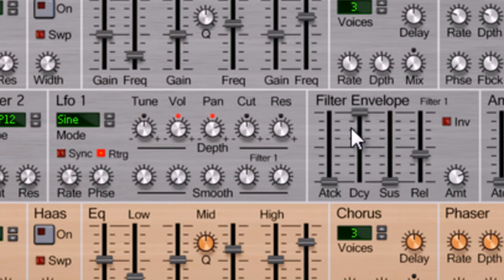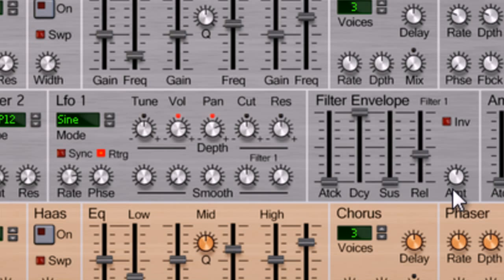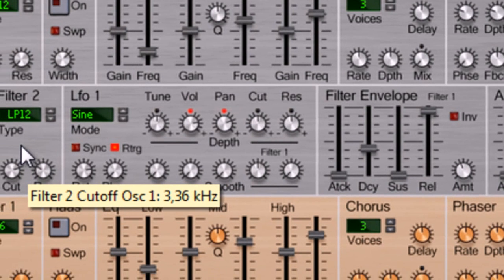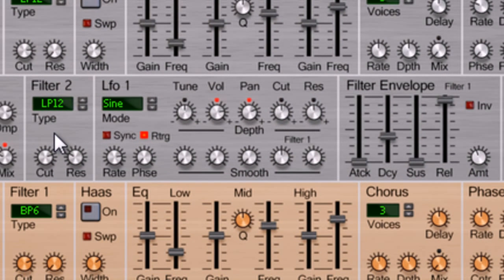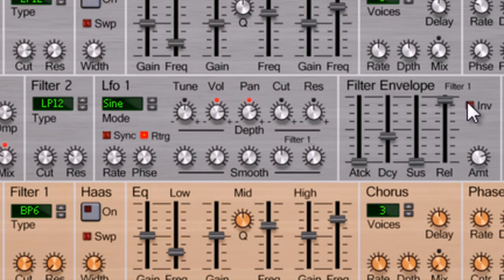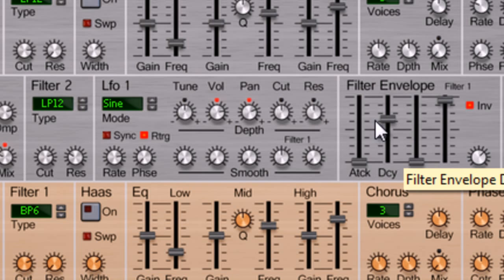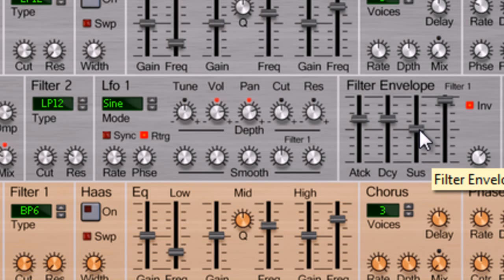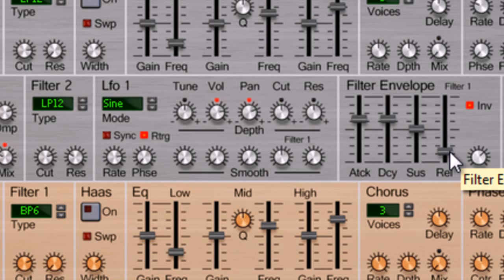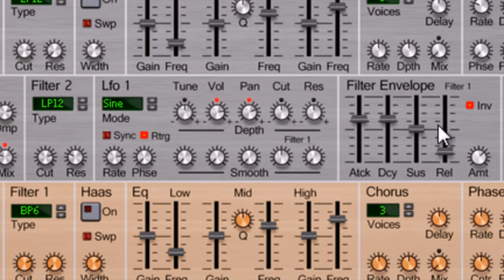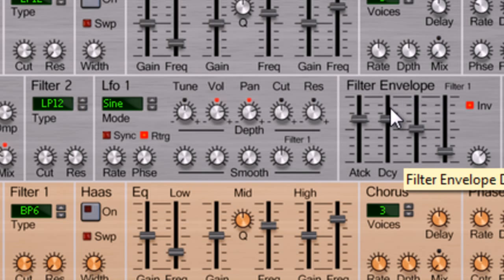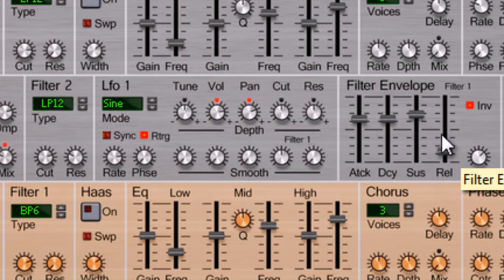You have your basic filter envelope setting with an amount knob. There you have your basic filter setup, a filter envelope just like that.